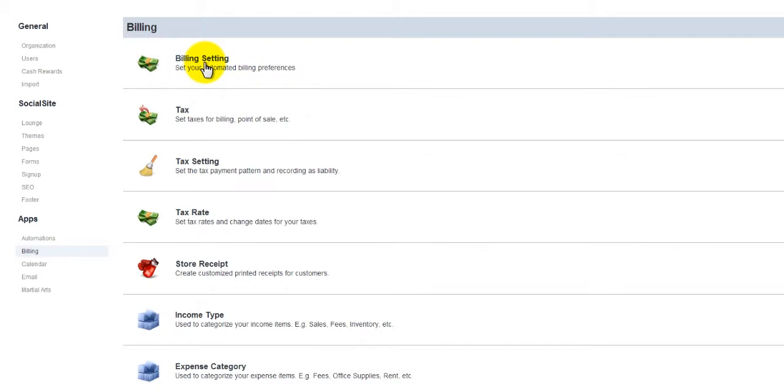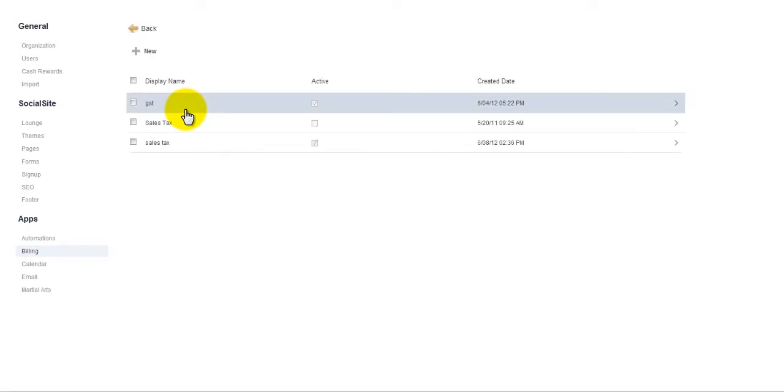Now, where you need to go to is Tax. We simply click Tax, and from here, we want to simply add your tax in here.